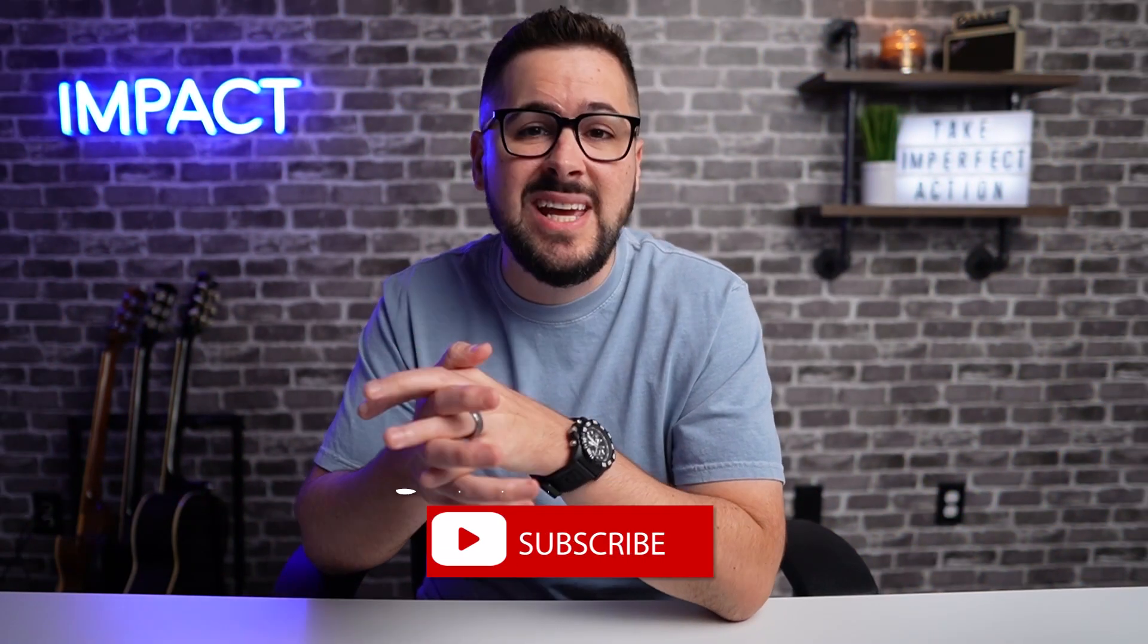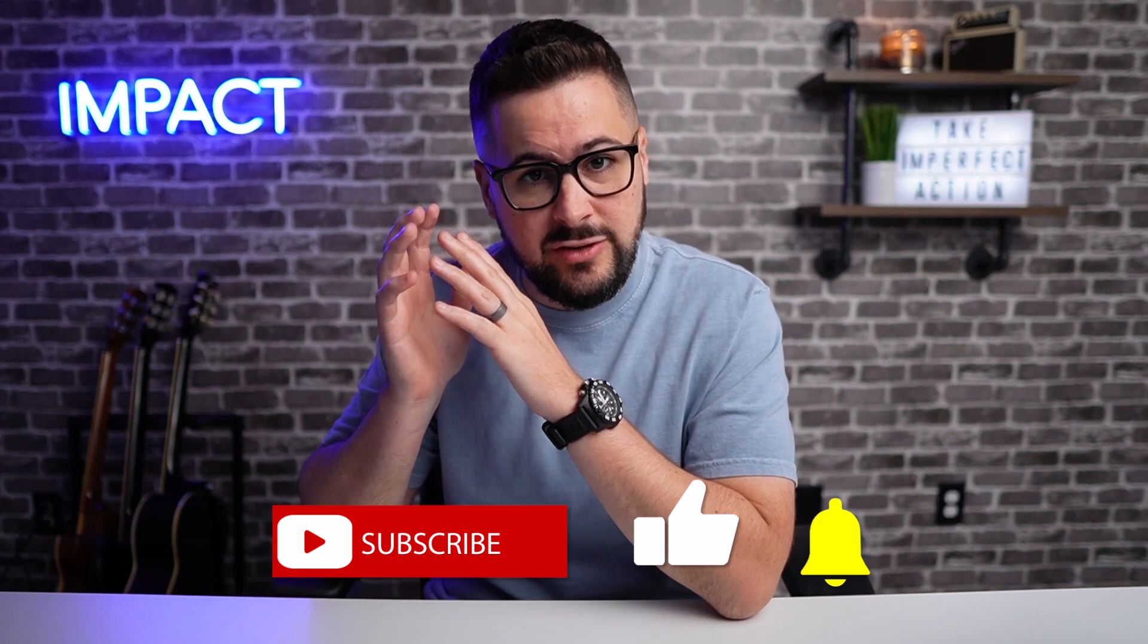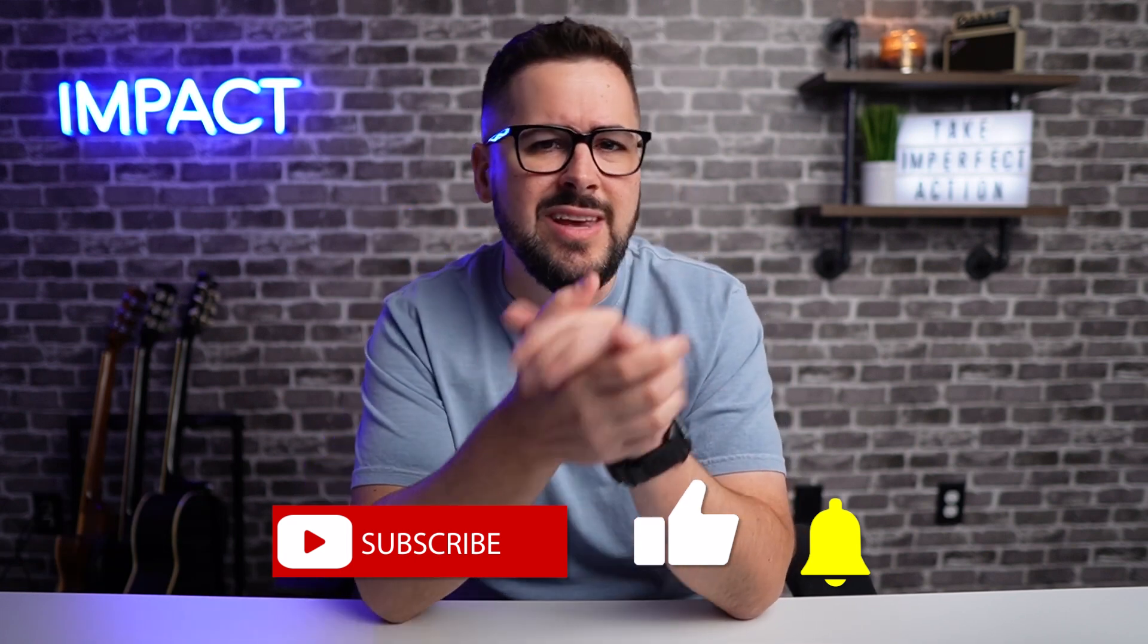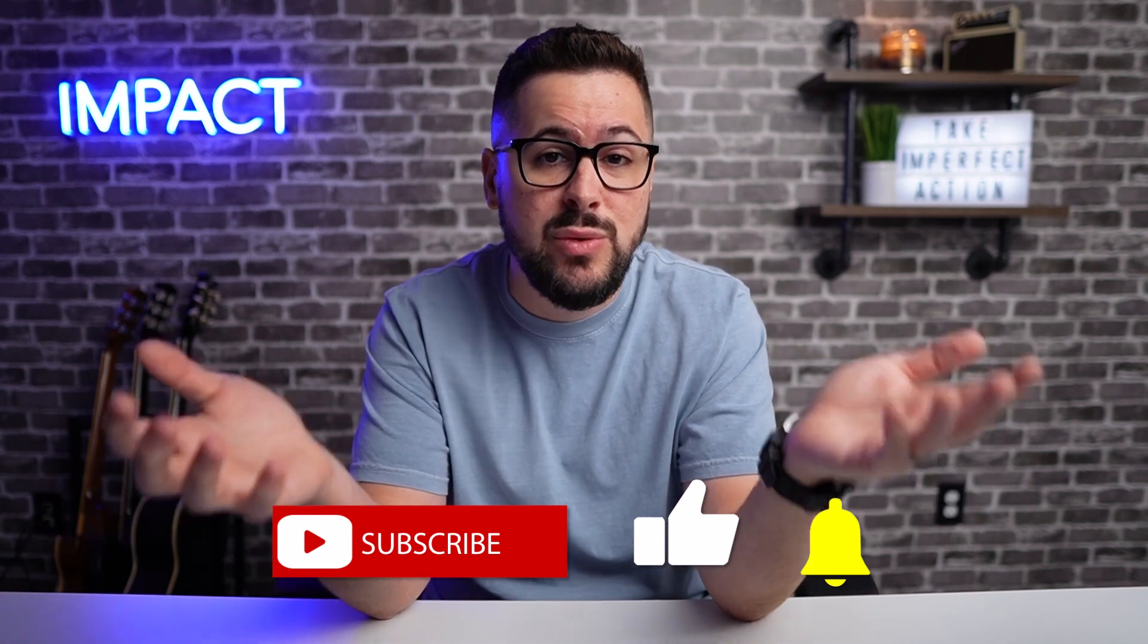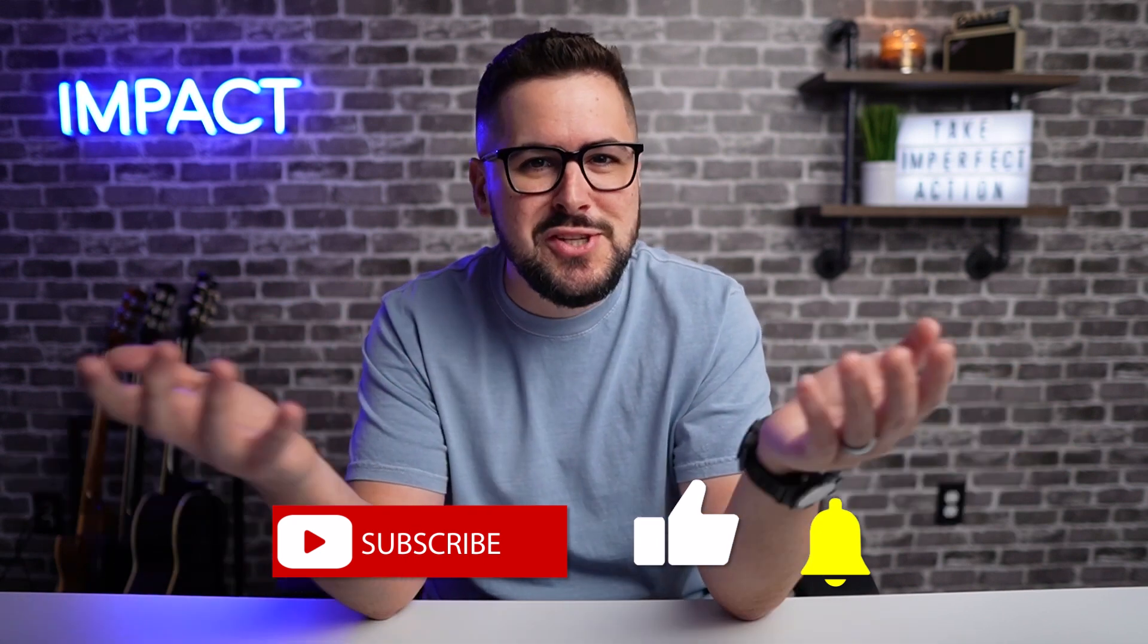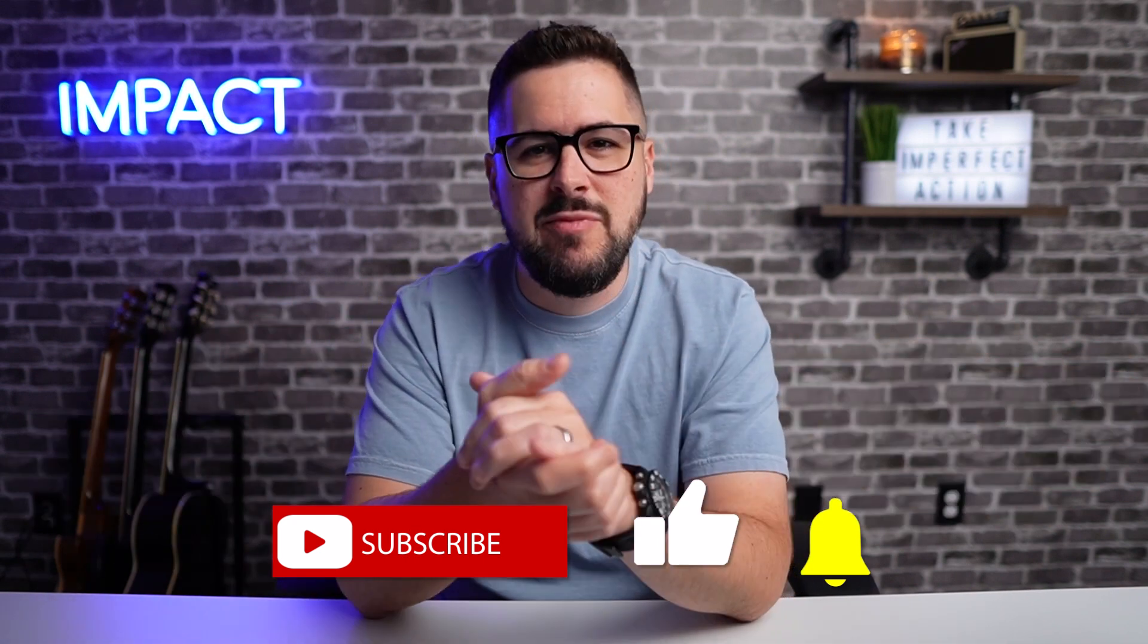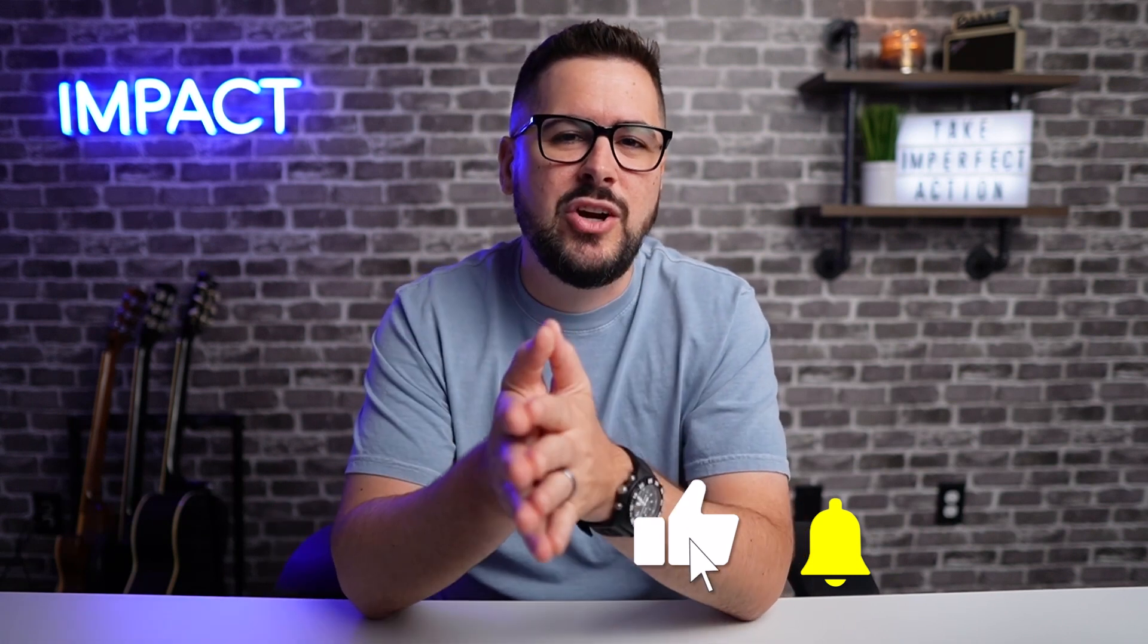So I hope you enjoyed today's video. If you did hit the like button, also consider subscribing to the channel, go out and use this describe feature in mid journey and let me know what you think. Let me know what creations you've made with this described feature in mid journey. I think it's super cool. And I definitely encourage you to go play with it right now. See you soon.